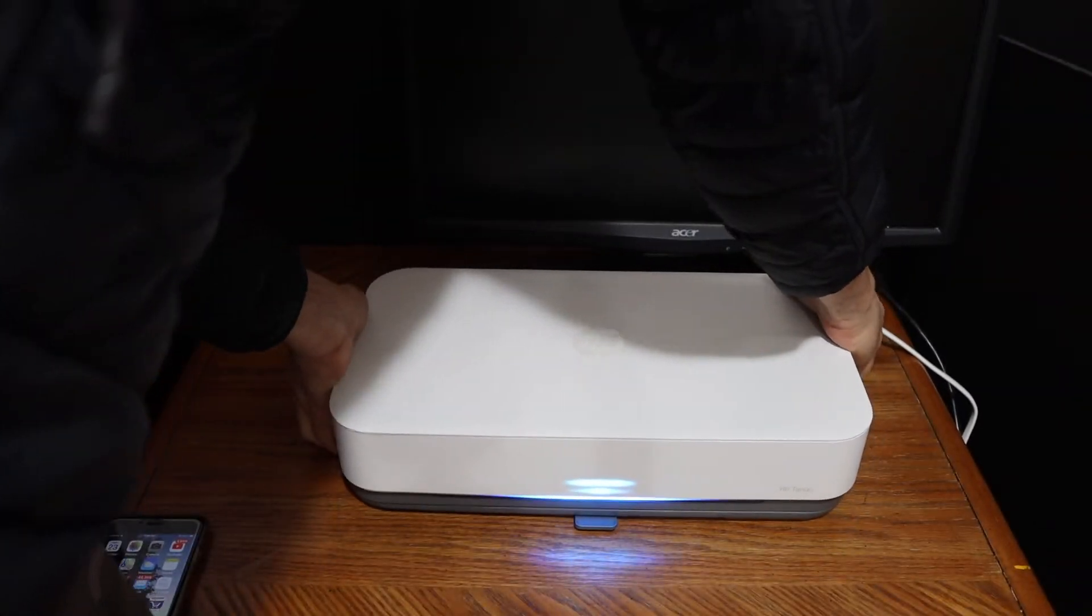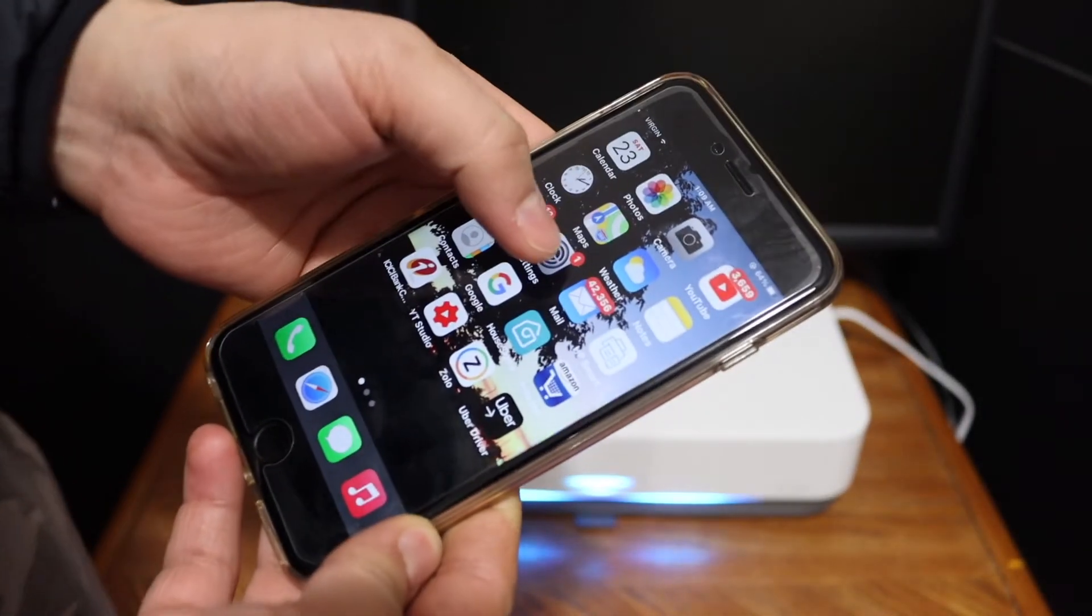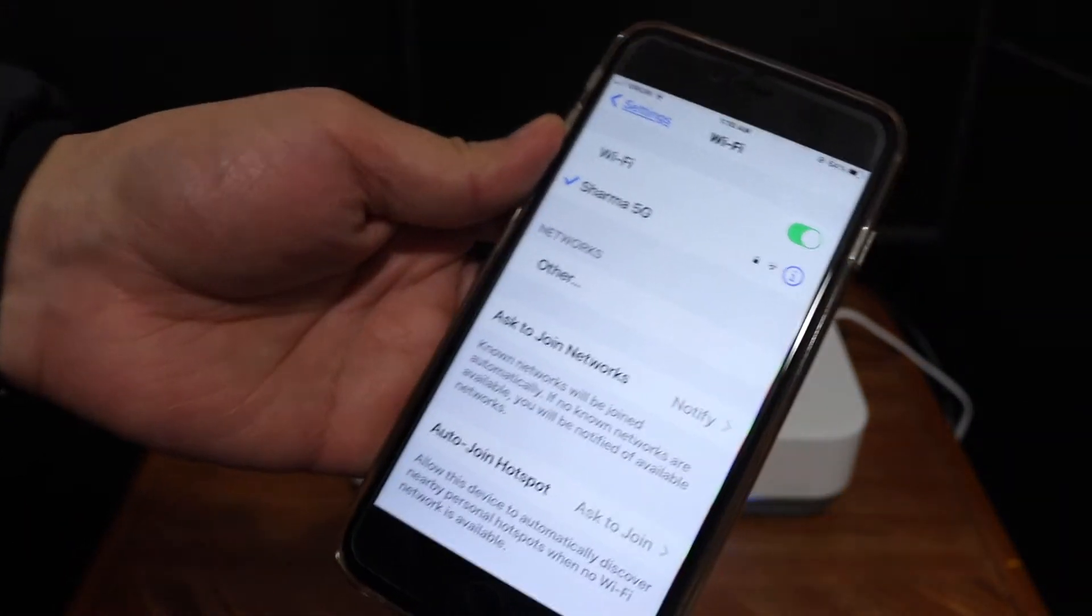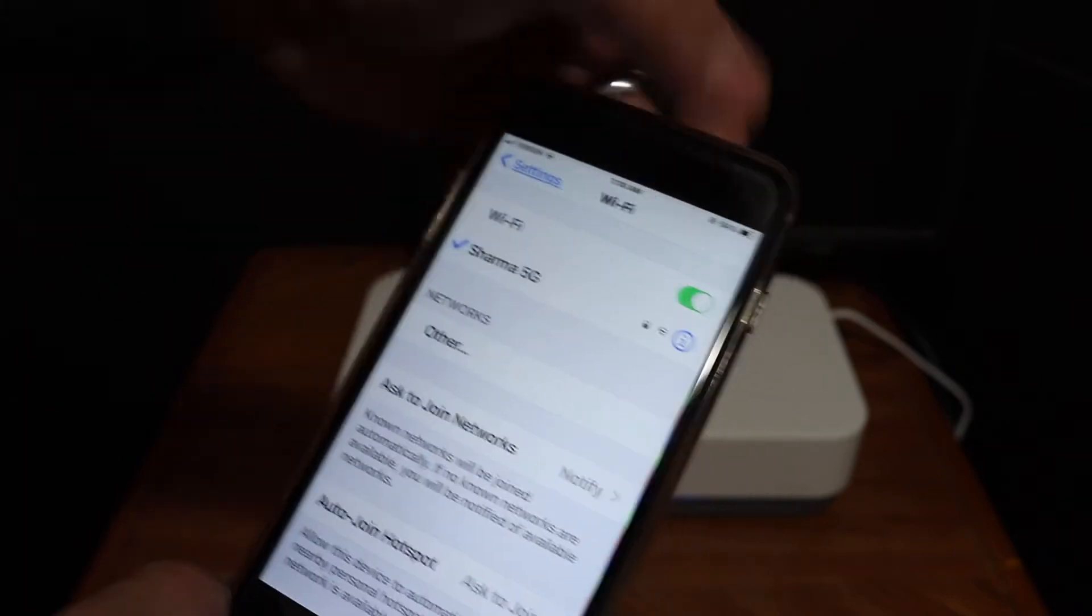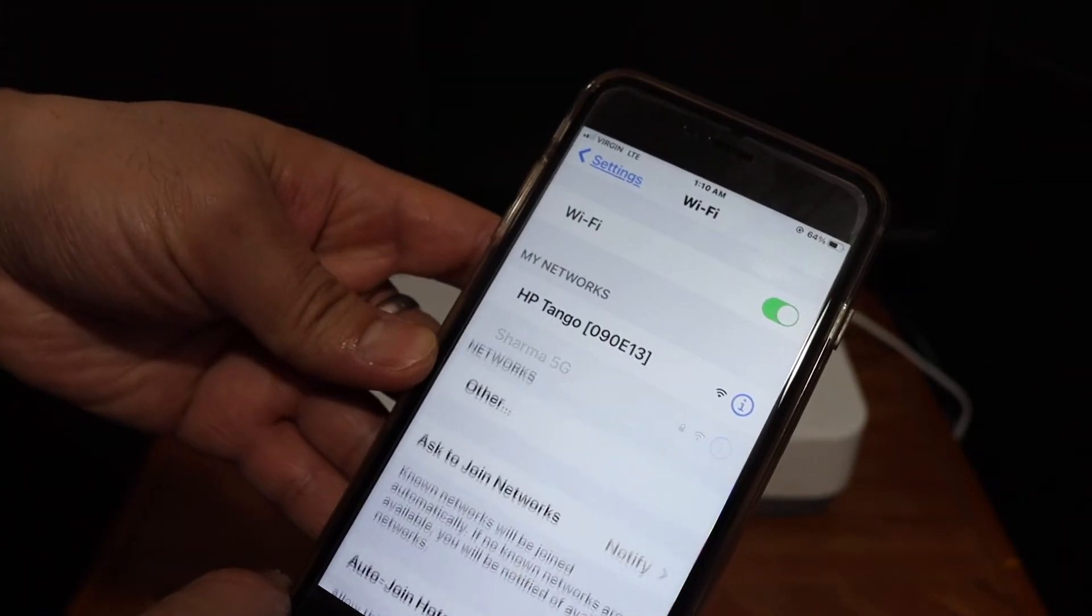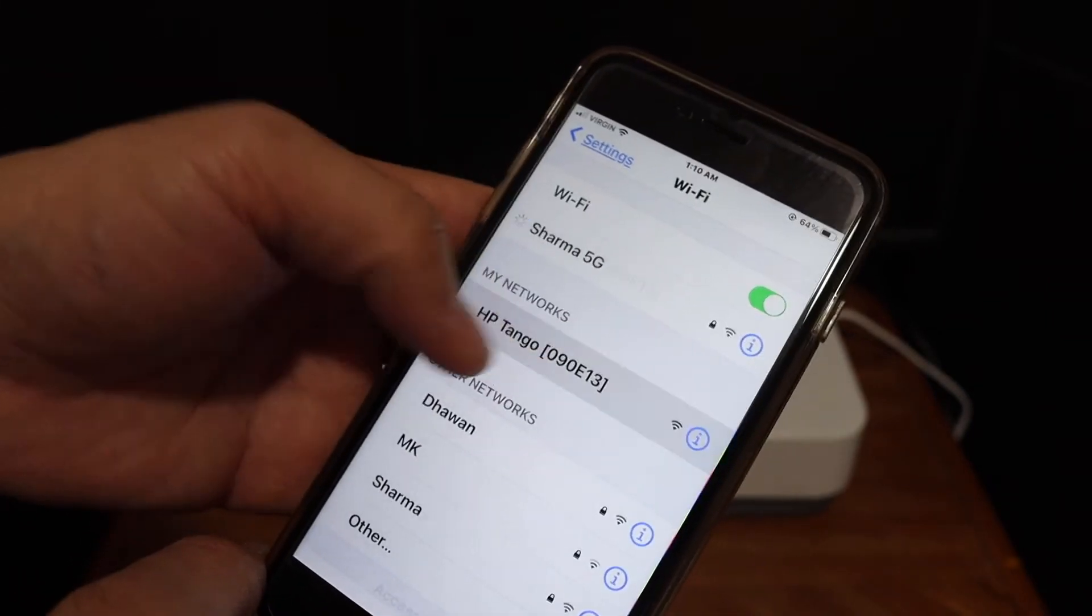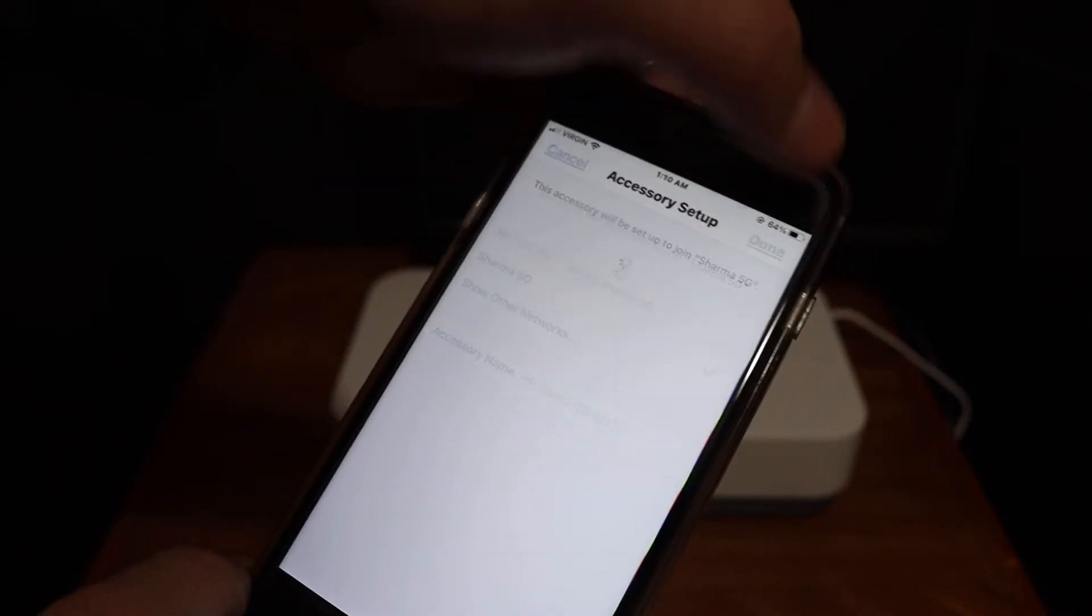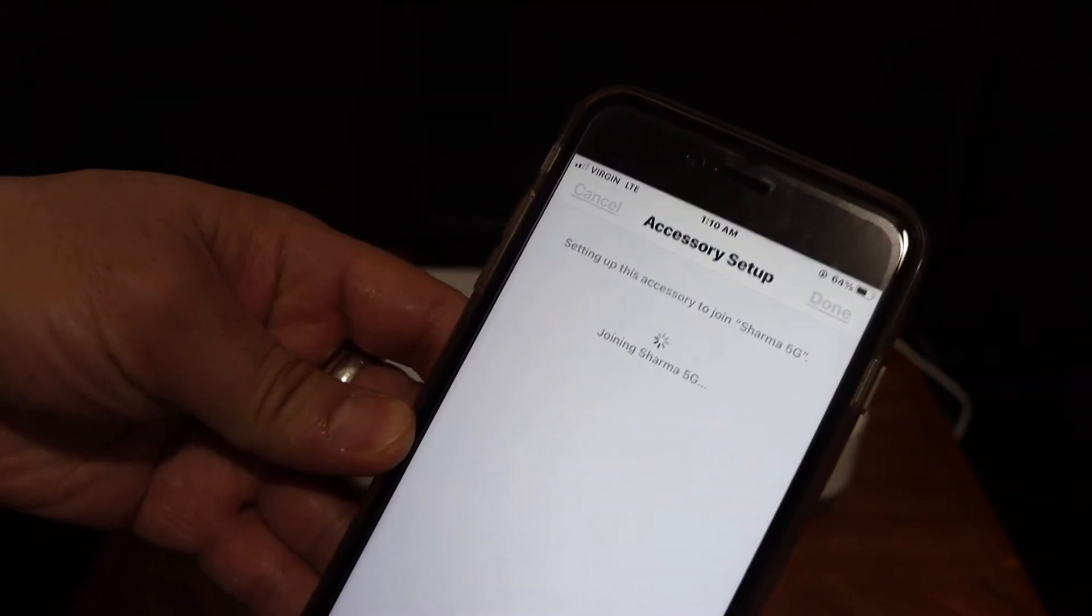Now go to your device, for example I have iPhone here, and open the Wi-Fi setting. In the Wi-Fi setting you just have to wait for the printer network to come up. Here we can see it says HP Tango. Click on that, click on the next button, so it's just setting up.